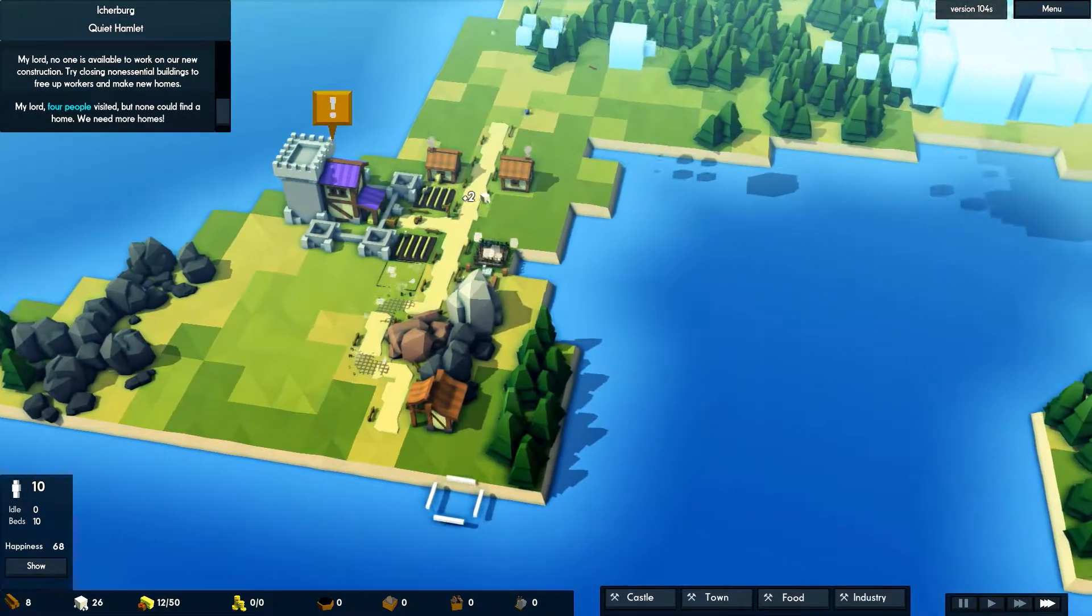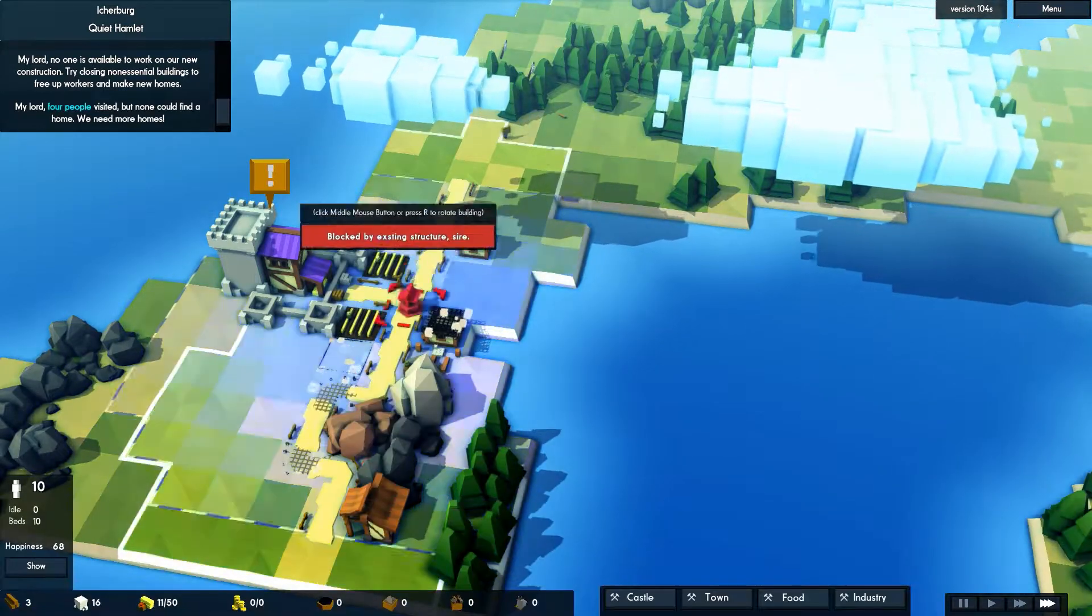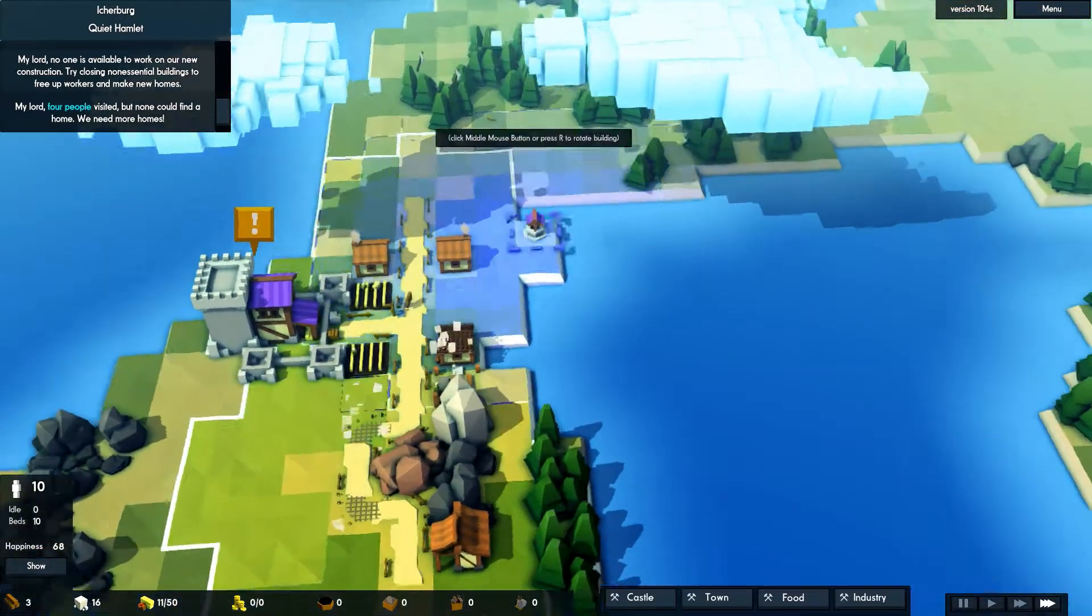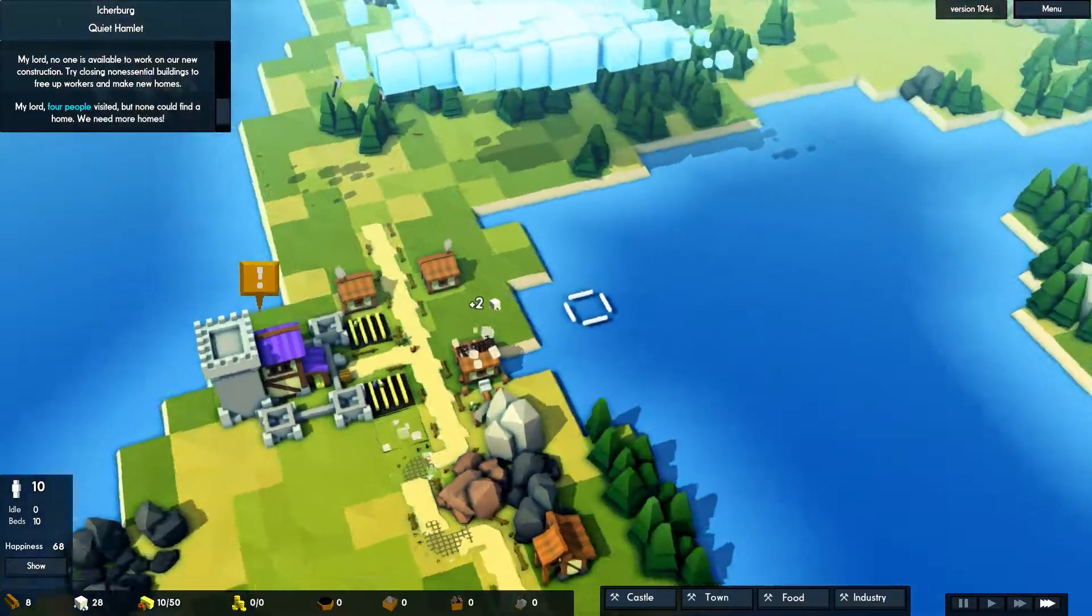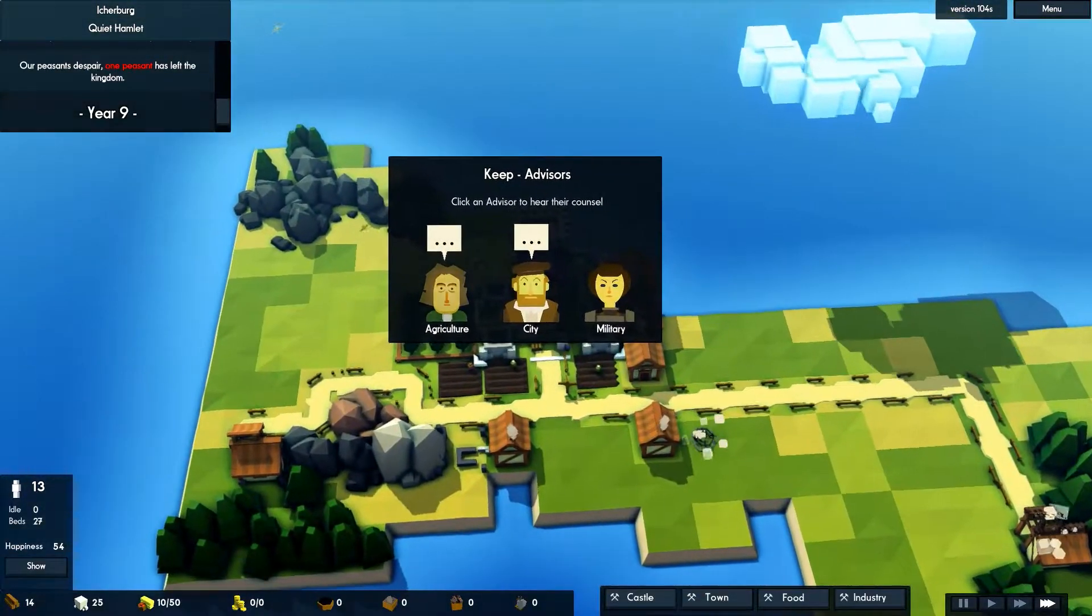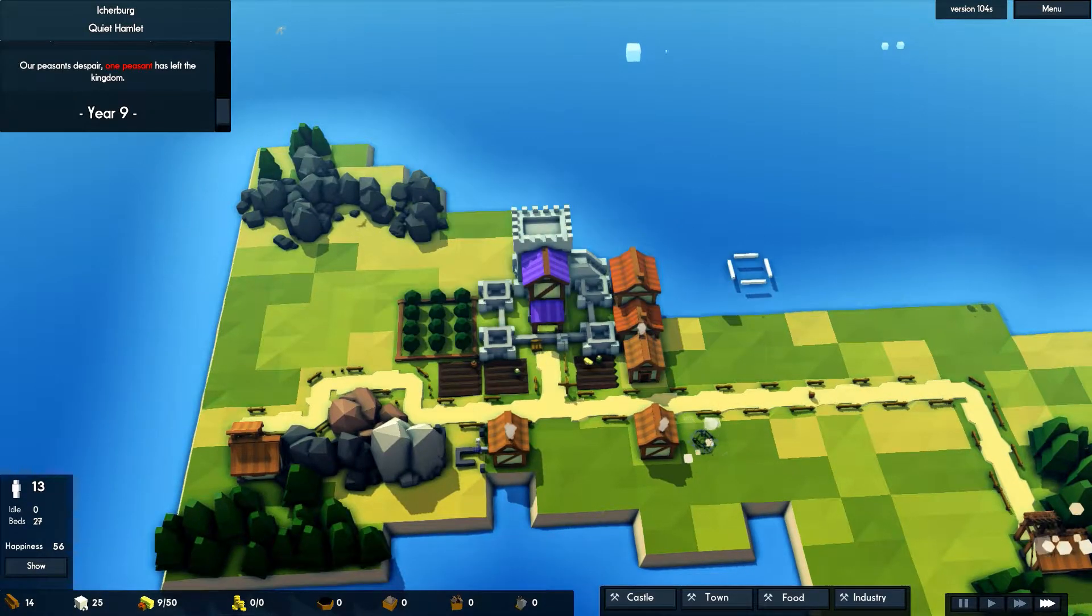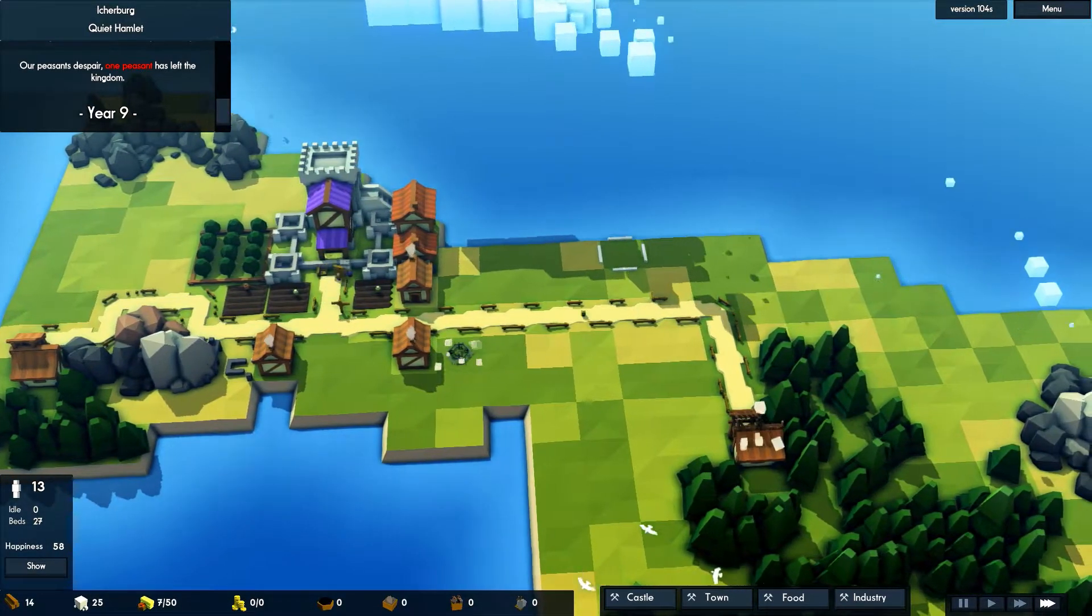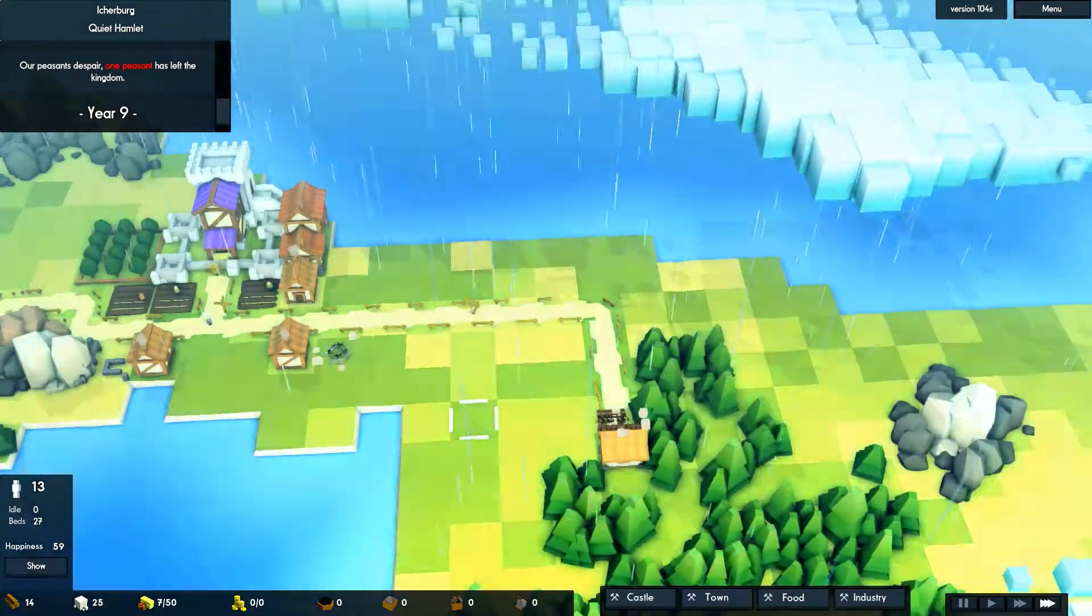As mentioned, there is no tutorial in the game so it just kind of leaves you to start building up your kingdom on your own. You have to place your keep which is the hub for your kingdom and houses your advisors who can give you some advice on what to do next. The basic building resources are wood and stone which are obtained from chopping trees and mining rocks respectively.